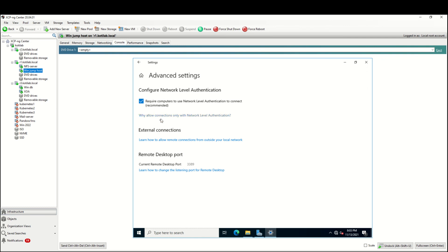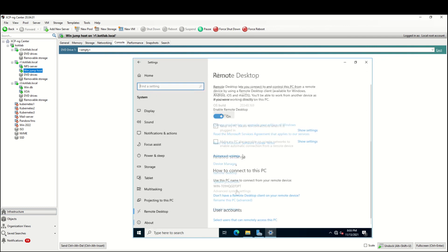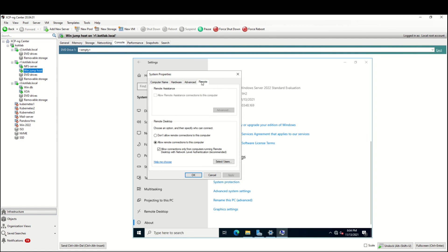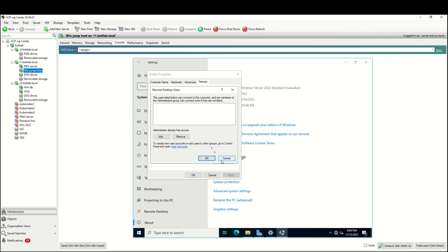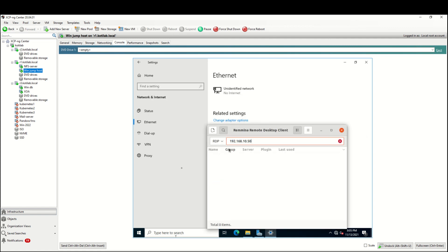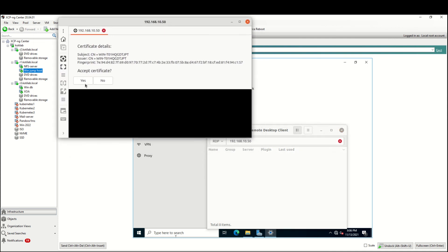RDP connection has a few settings, like keeping the PC awake while the connection is open and the authentication level for the connection — use the recommended setting. The older way to enable RDP was through System Properties on the Remote tab, where you can enable RDP and add a user who can connect.